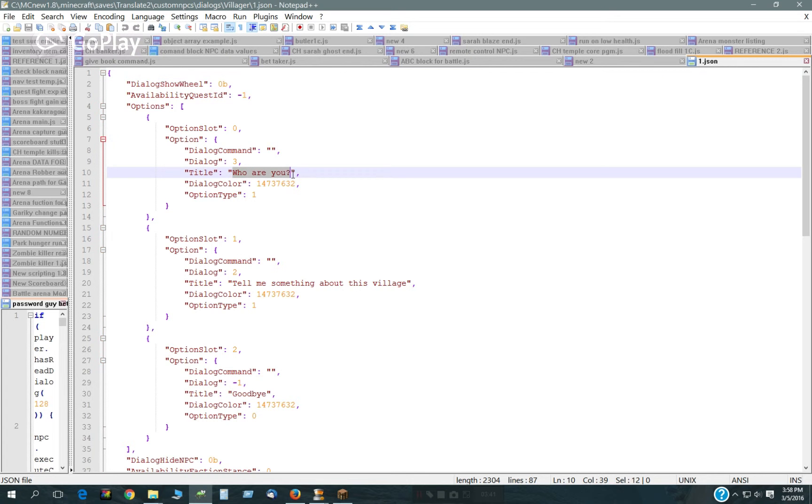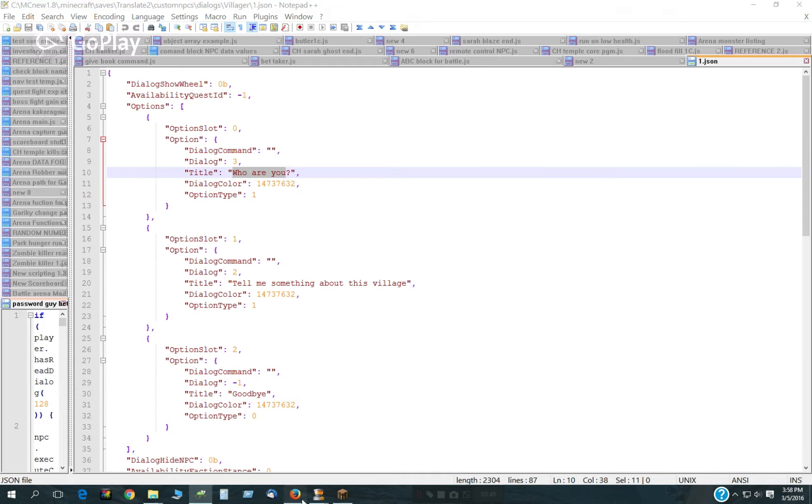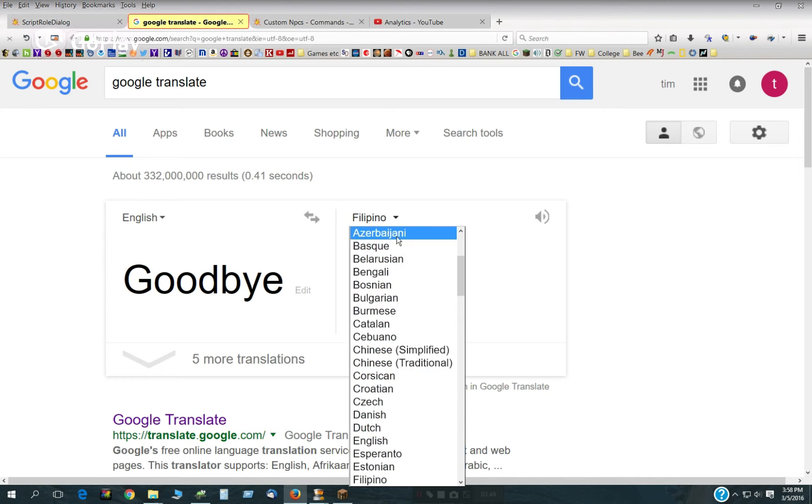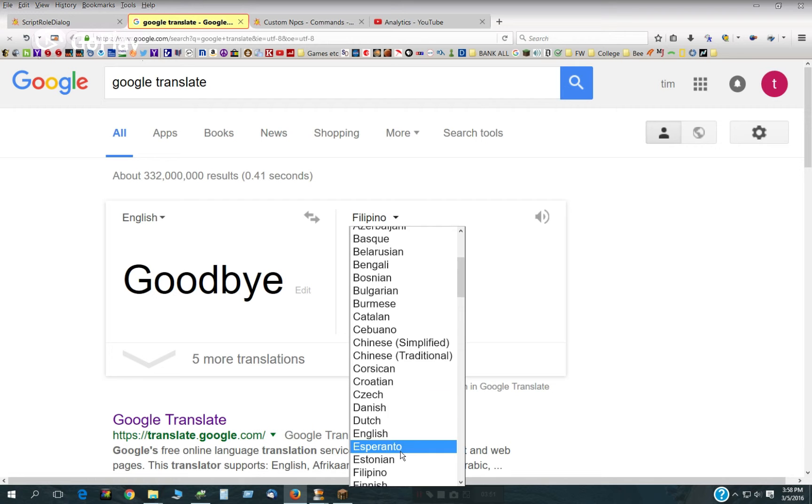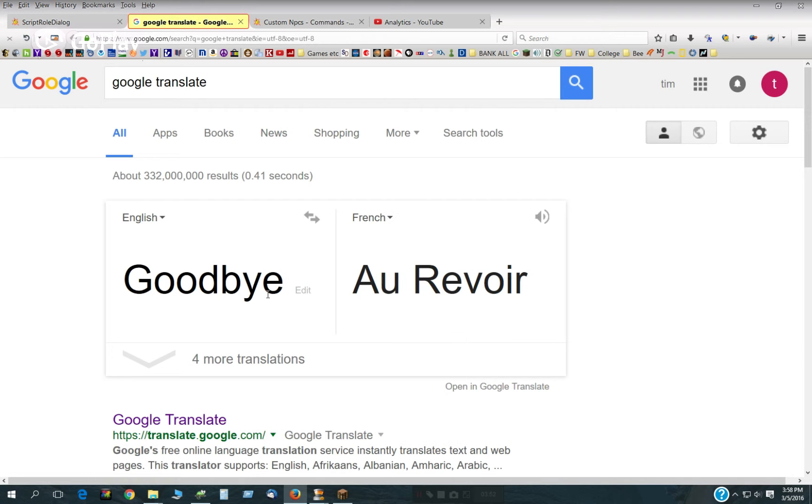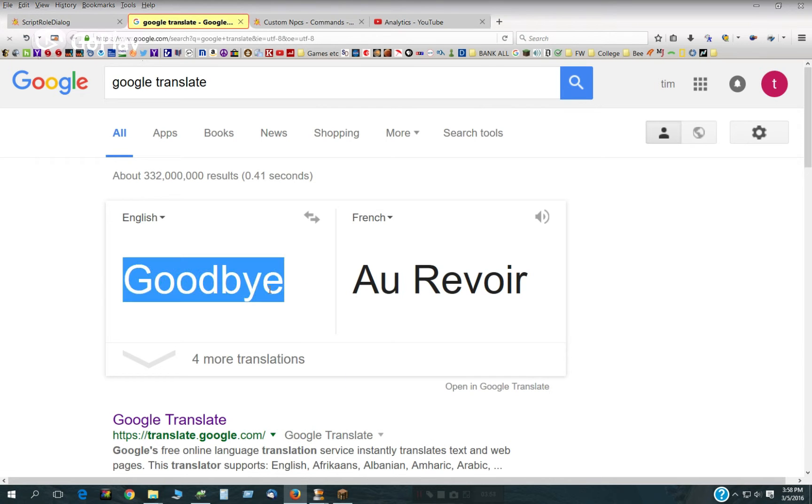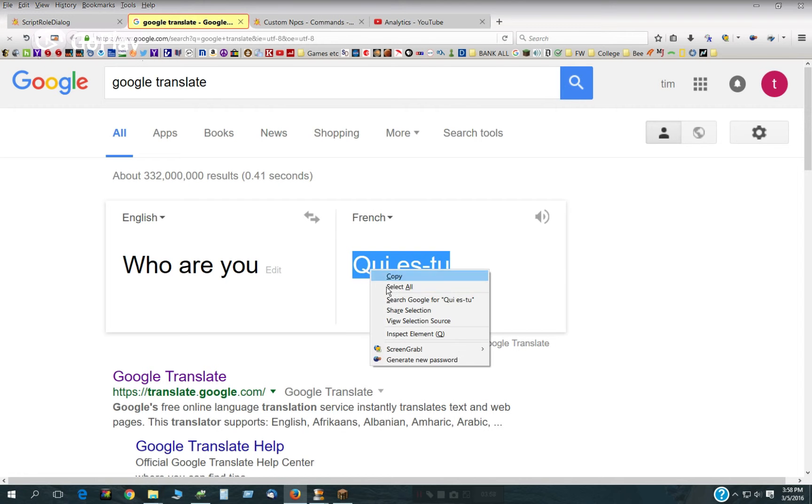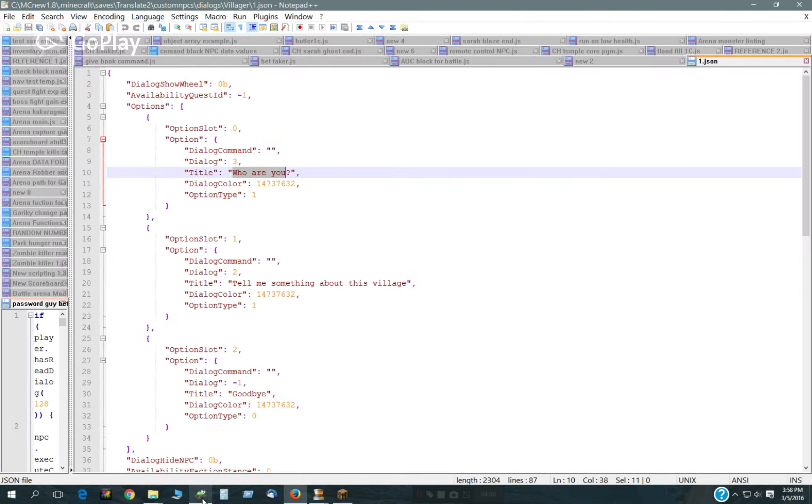And it has, Who are you? We'll take that, and put that into French. Copy it, paste it.